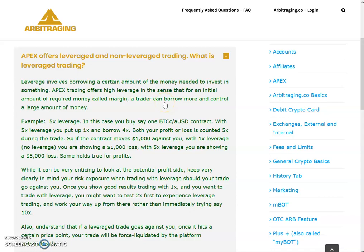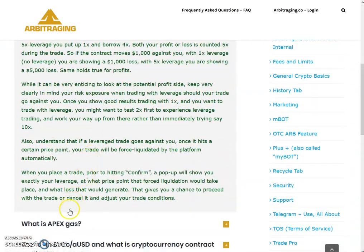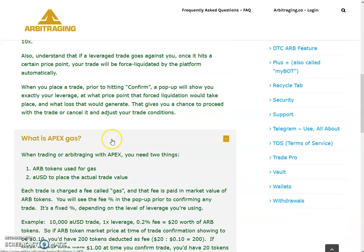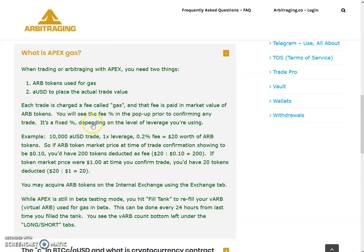That gives you a chance to proceed with the trade or cancel and adjust your conditions. For example: I enter 10,000, click 50x, and place a bid — it shows me entry price 10,619 and liquidation cost 10,513, giving me only about 100 margin. If I select 20x instead, I get more margin — about 200 — so selecting lower leverage lets your trade survive longer if the market moves against you.